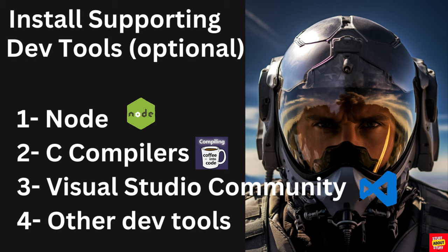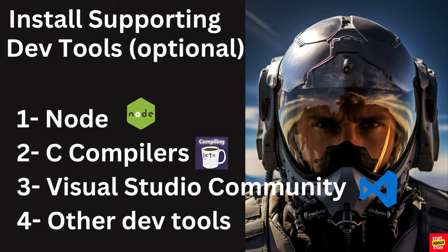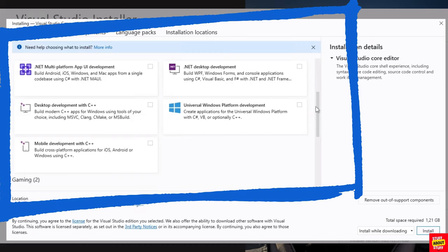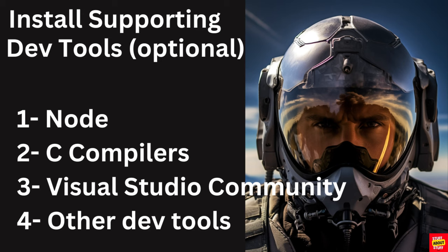If you are going to do serious development work, then at this point you also want to install your dev tools like Node, compilers, Visual Studio and its supported tools and that will unleash the full potential of GPT-Pilot.